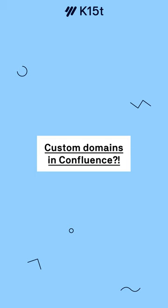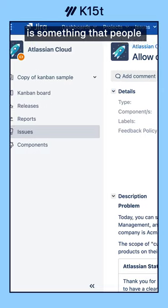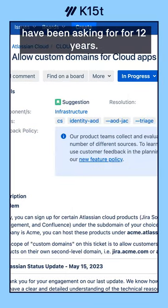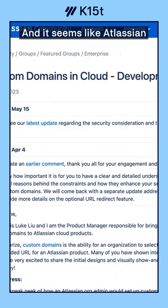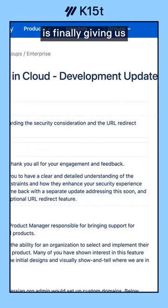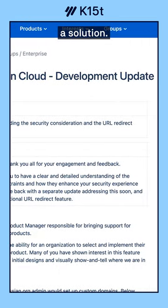Being able to set a custom domain for your Confluence instance is something that people have been asking for for 12 years, and it seems like Atlassian is finally giving us a solution.